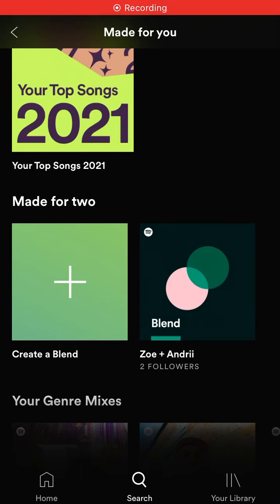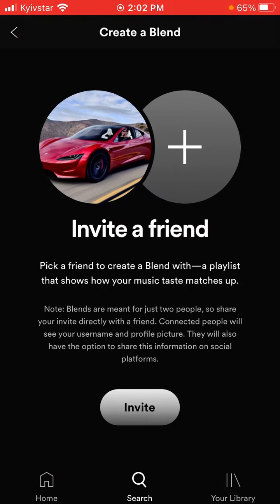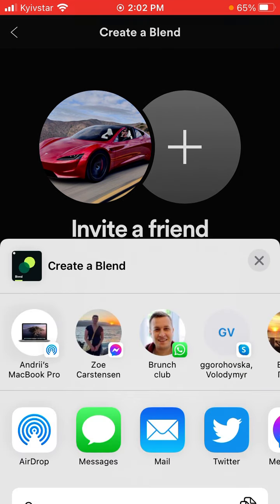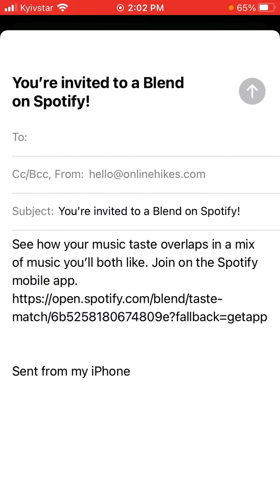How to share a link to Spotify Blend. If you go to the Blend, you can only invite one other friend — it's not like a Blend for five people or anything like that. You can just tap Invite and then share that link with whoever you want to create this Blend with, to see how your music taste overlaps in a mix of music you both like. Then they can just join on the Spotify mobile app.